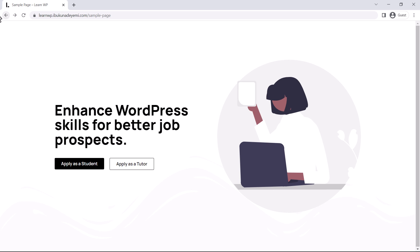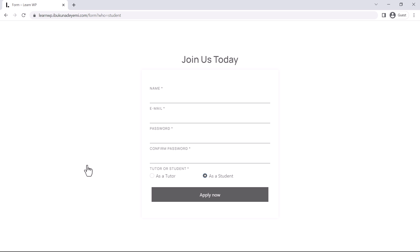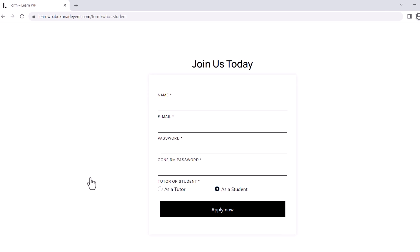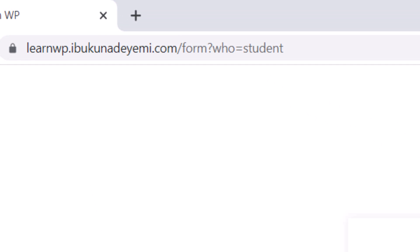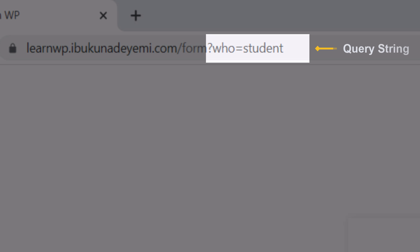So let's click on this button here that says apply as a student. And pay attention to the URL, especially this part that begins with a question mark symbol. This part here is called a query string or parameter. It basically contains a query variable key and its value. And in this particular URL, the query variable key is called who and its value is equals to students.